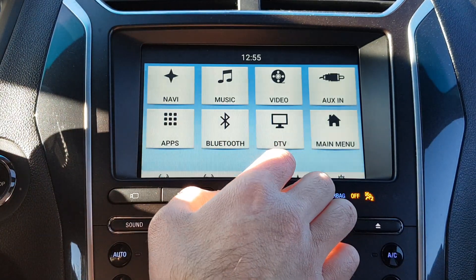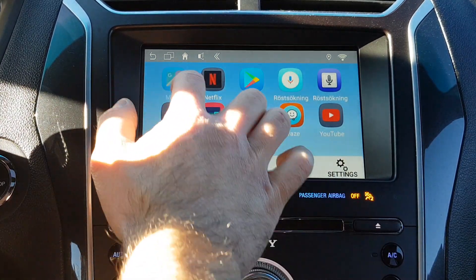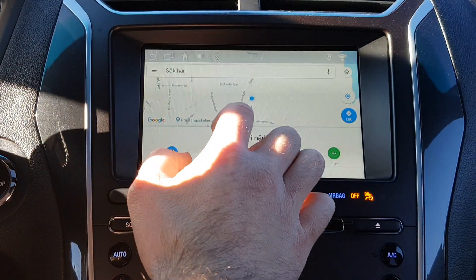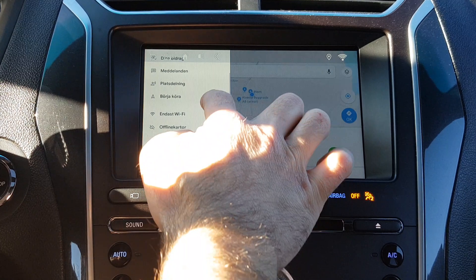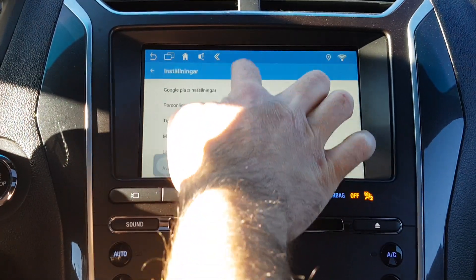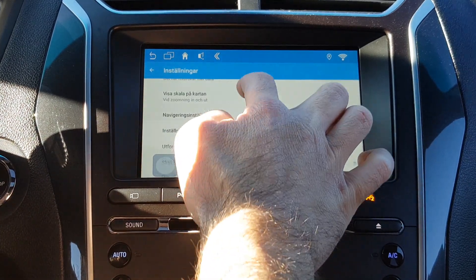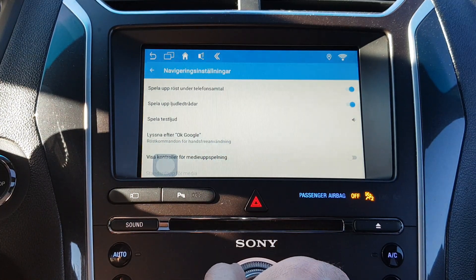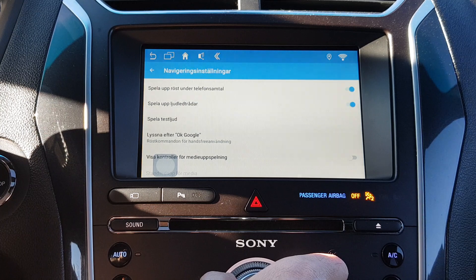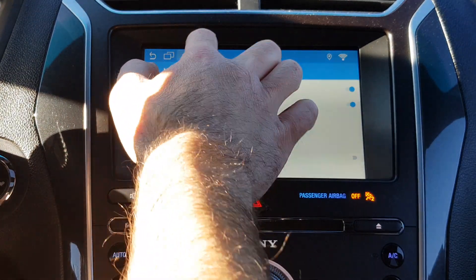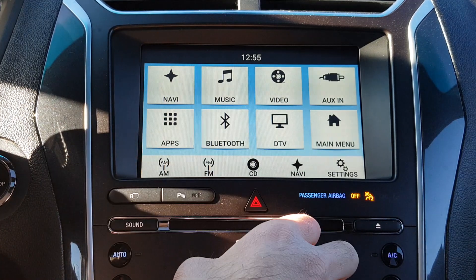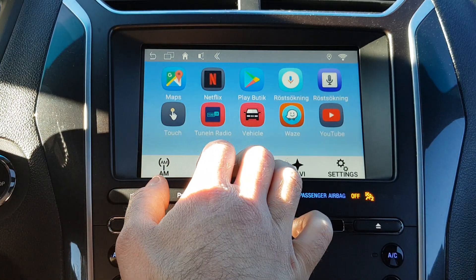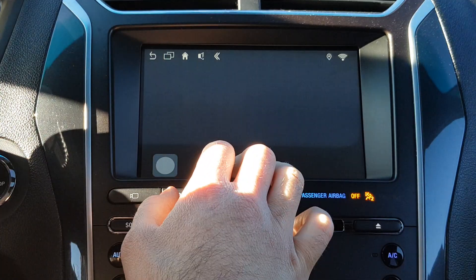I'm going to go to Maps to demonstrate. It will mute the tuning radio and speak the directions. We are always only in the Android system, so you can use all the apps you want — you can even have Netflix.